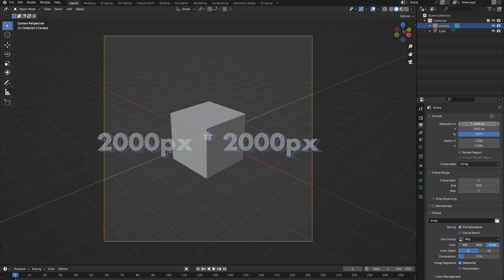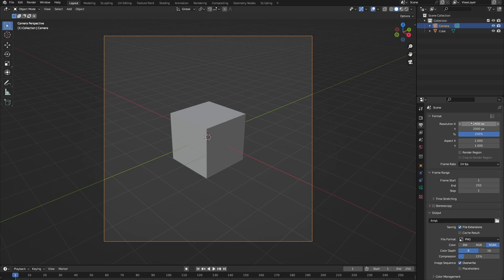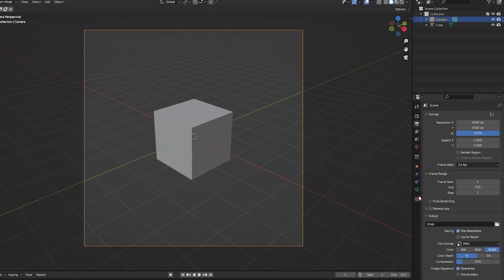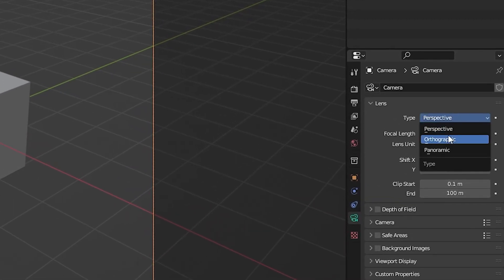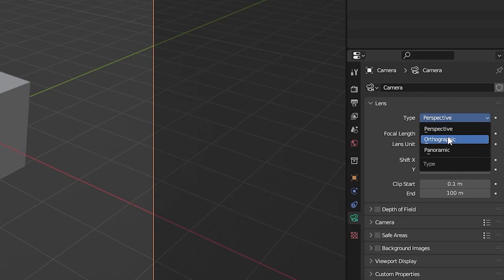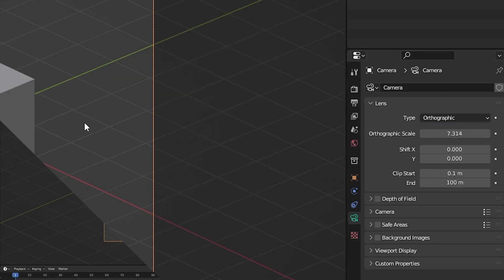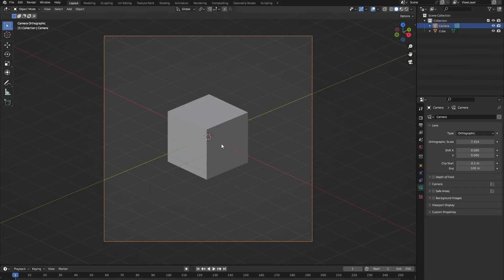Once you have done that let's go to the camera settings tab and change the lens type from perspective to orthographic. This will give our image the isometric look that we're going for.